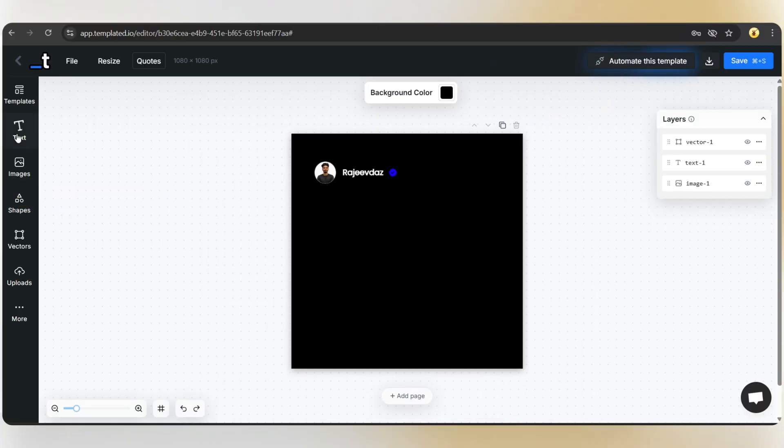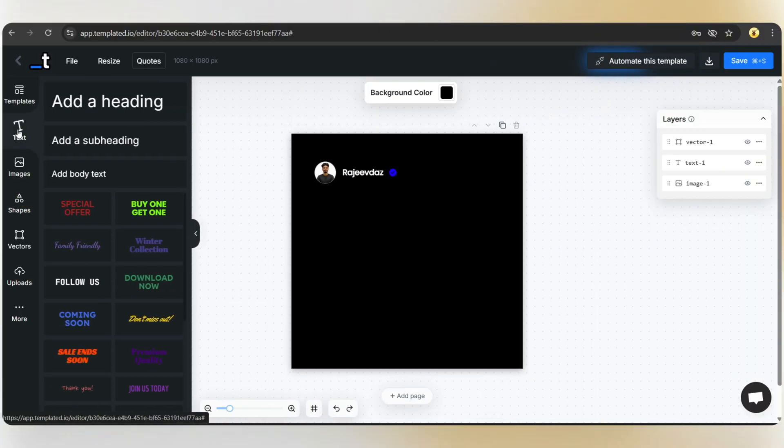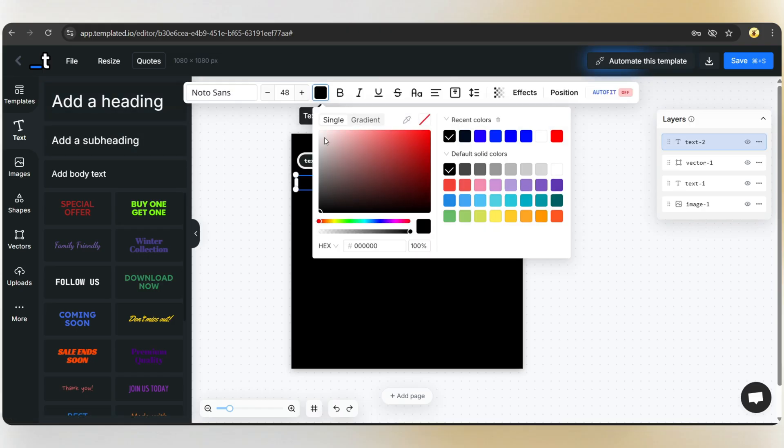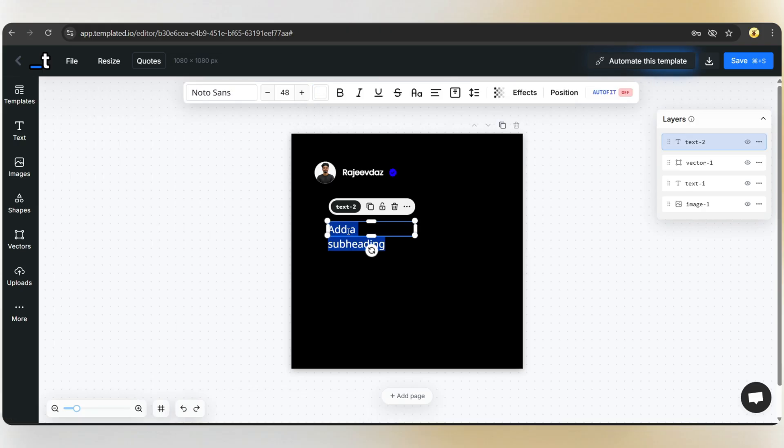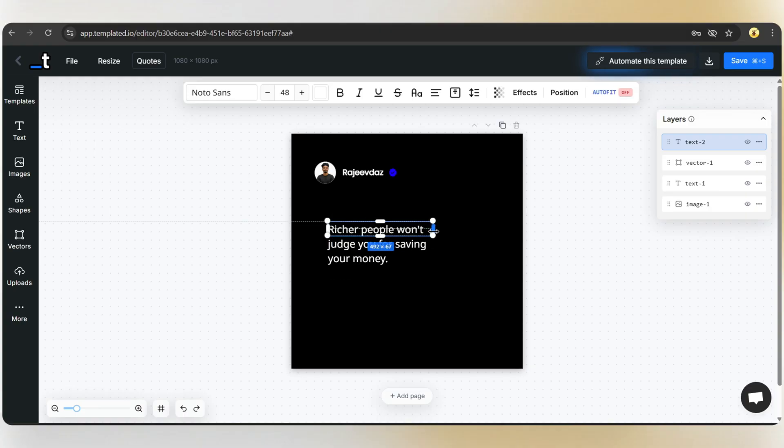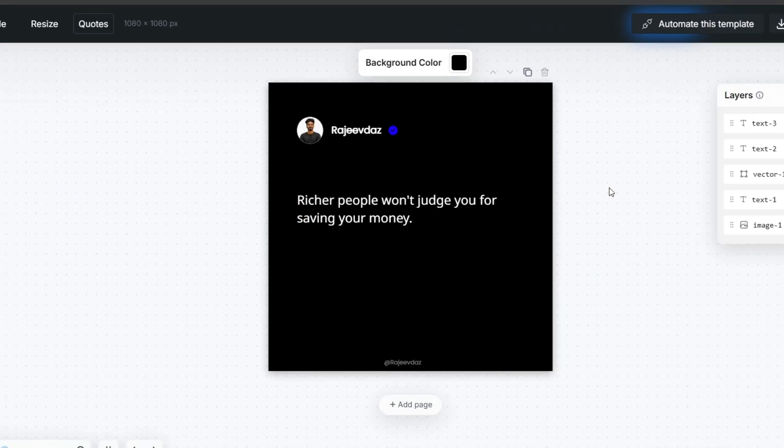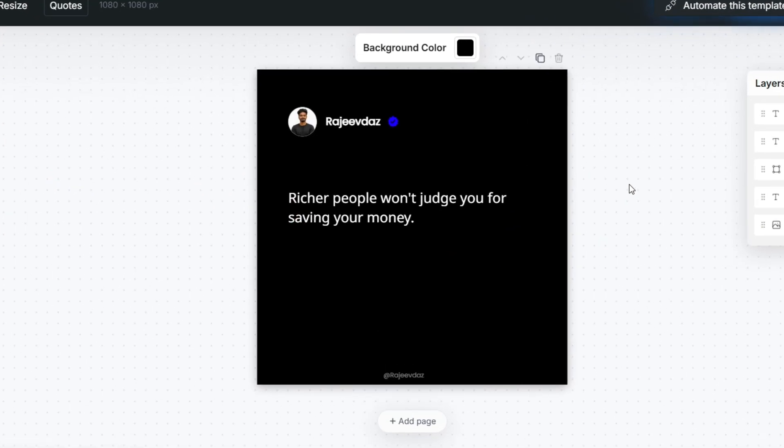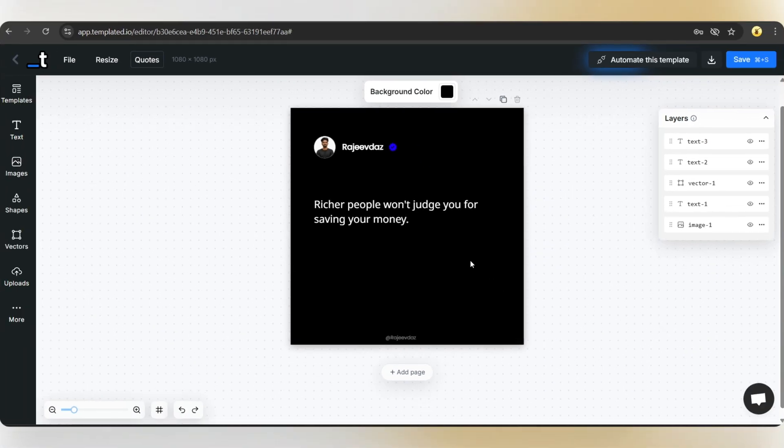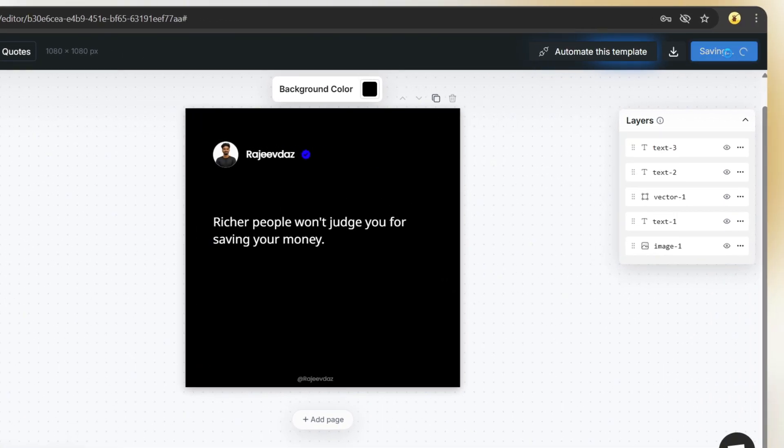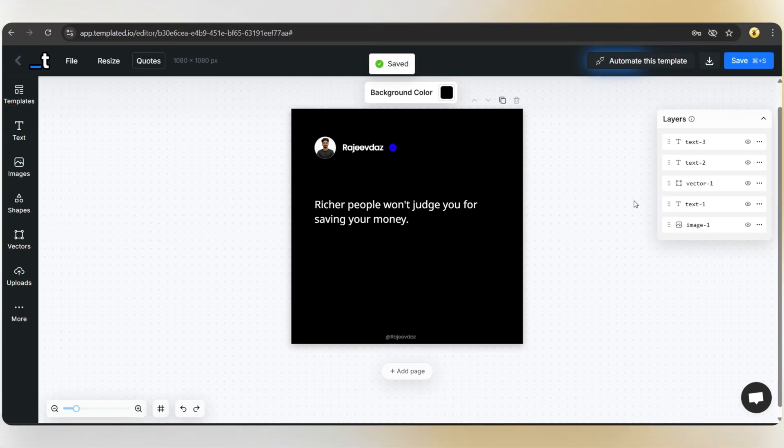Now comes the important part. The quote. Click on text, select subheading, and change the color to white. Now let's add a sample quote here. This text will be dynamic based on the quote we pass in the API call. Adjust the position and size. I've also added a small watermark at the bottom, so this is how our final design will look. It's very minimal and you can customize it based on your own ideas and creativity. Click save and now we're ready to automate this template.